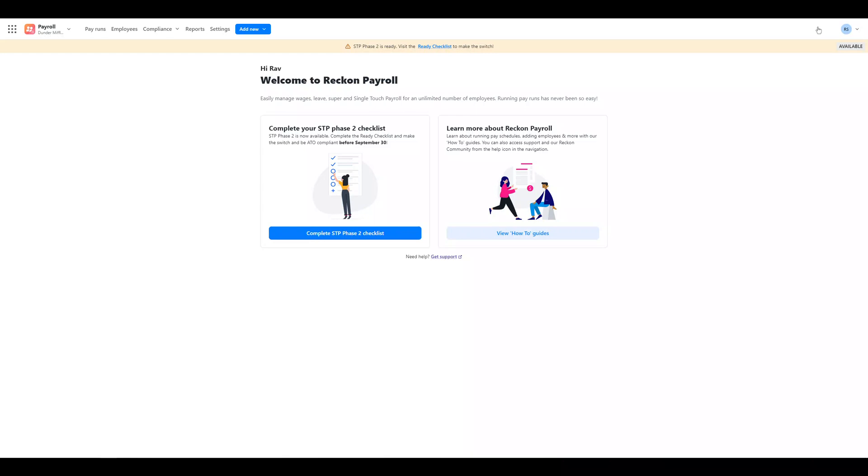Hi everyone, welcome to this video. We're really excited to share a new upgraded Reckon Payroll experience for our ReckonOne payroll customers. In this video we'll give you a quick introduction and an overview of transitioning to the all-new Reckon Payroll experience for ReckonOne.